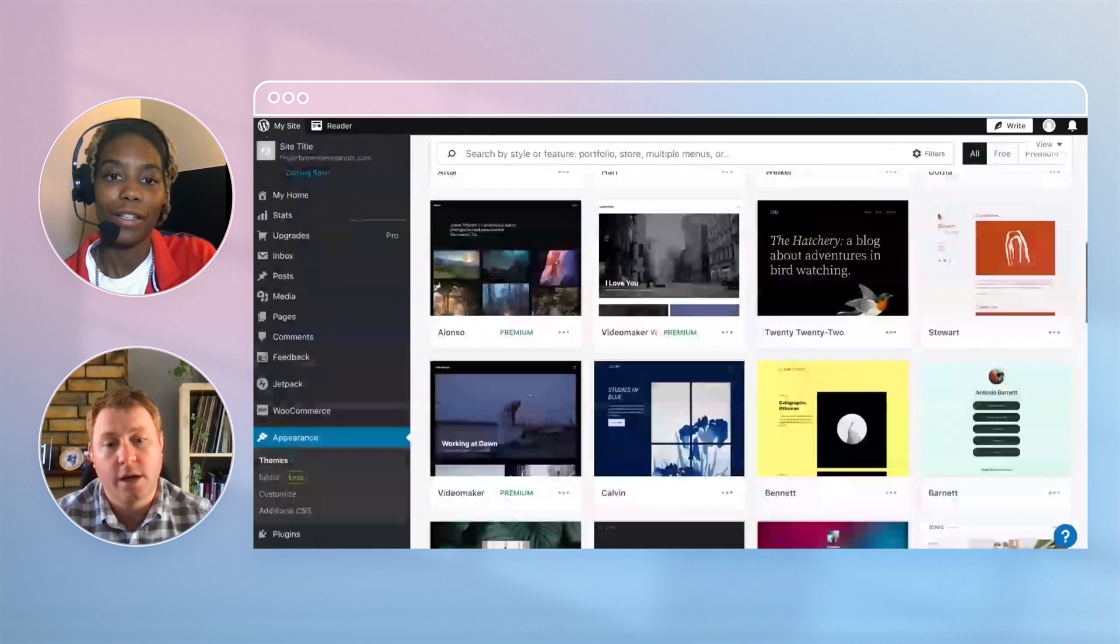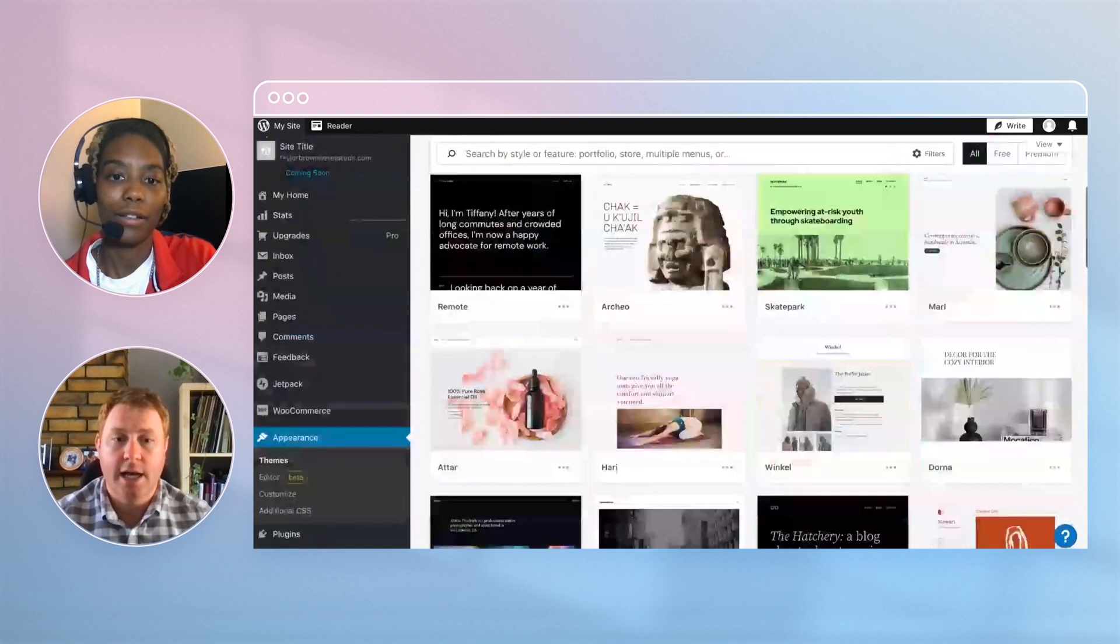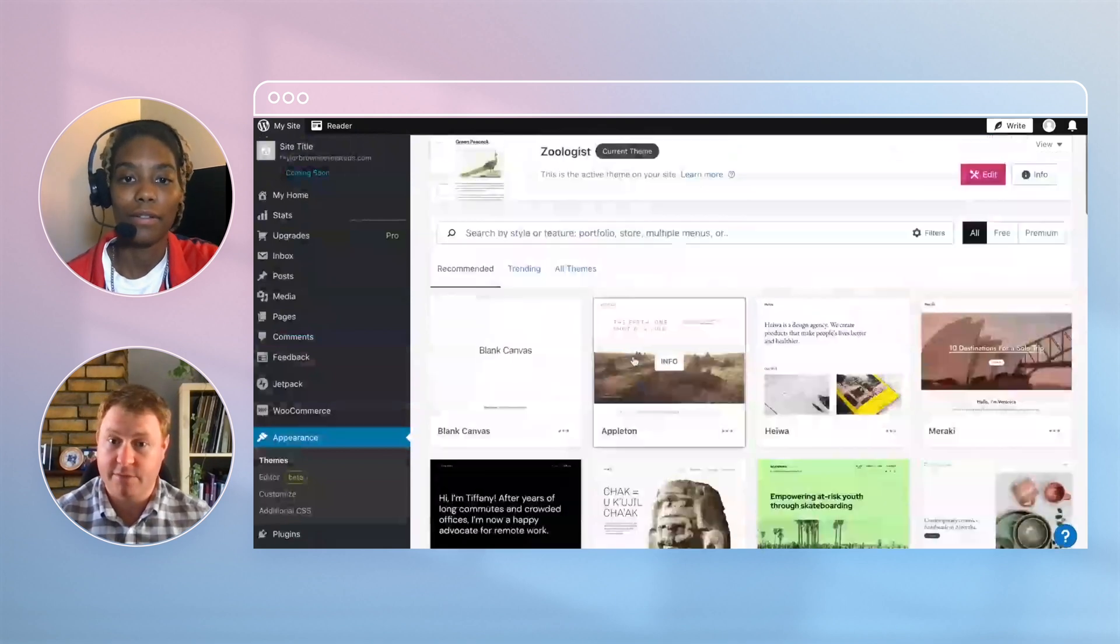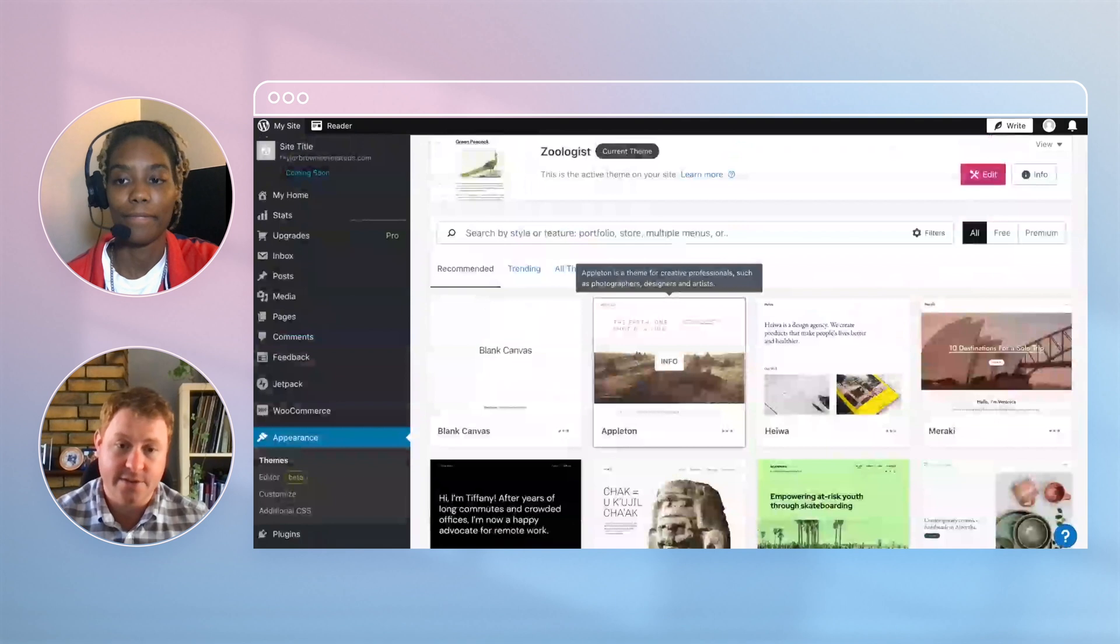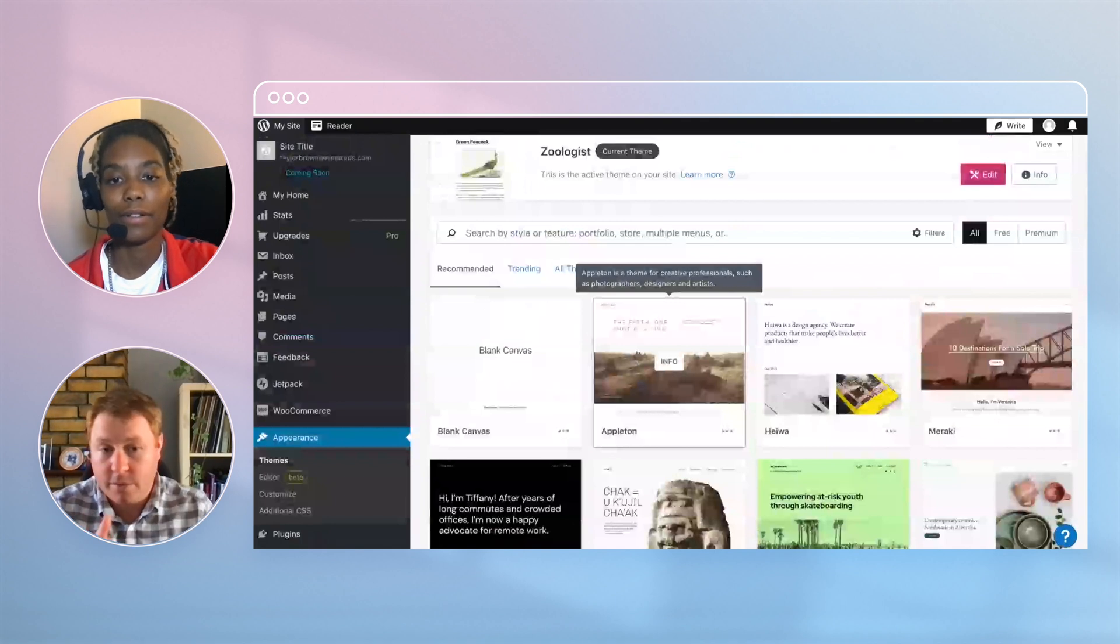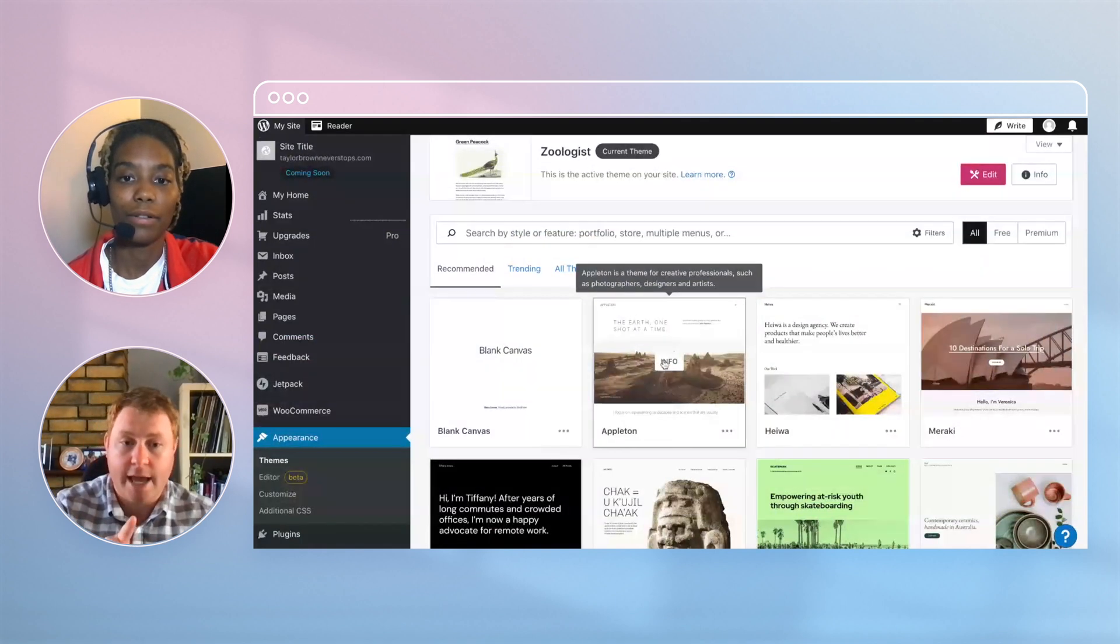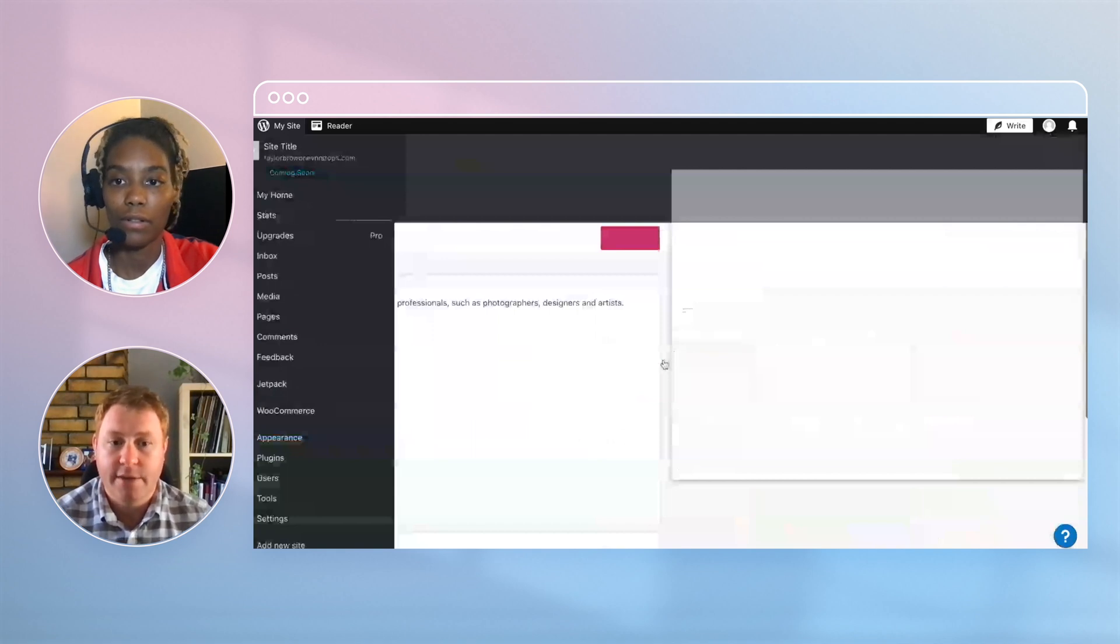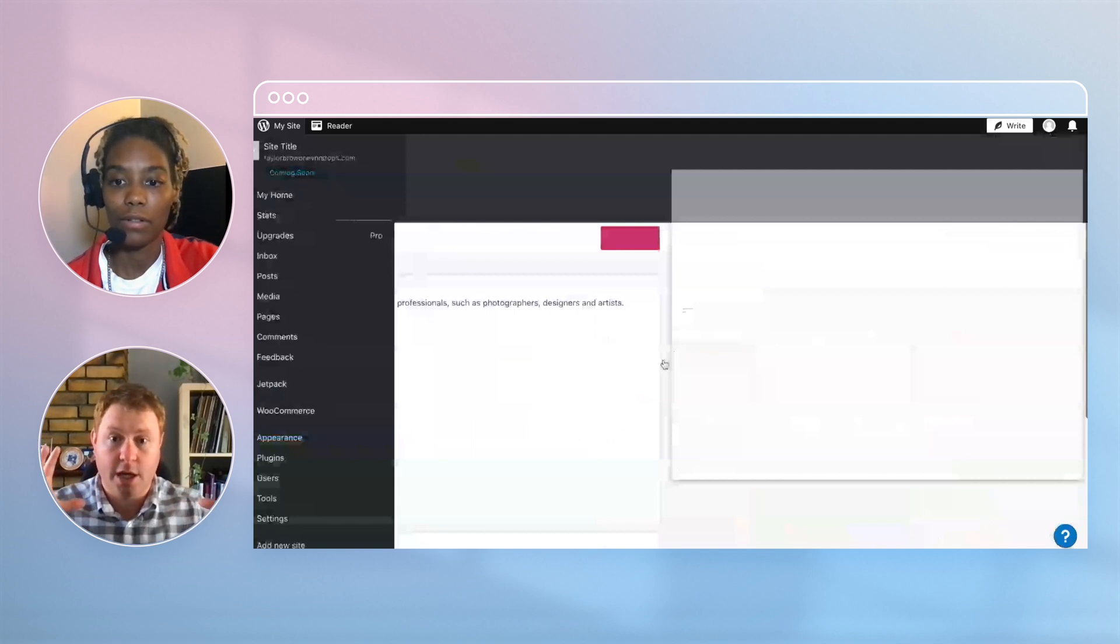Okay, cool. I mean, you can change a theme at any time. If you change the theme you just might have to make a few little tweaks here or there, that's the only thing. So, we'll have a click on the theme, click on Appleton, and just have a look around.